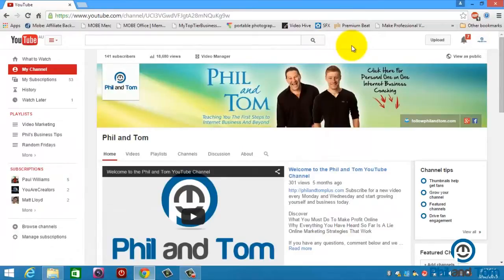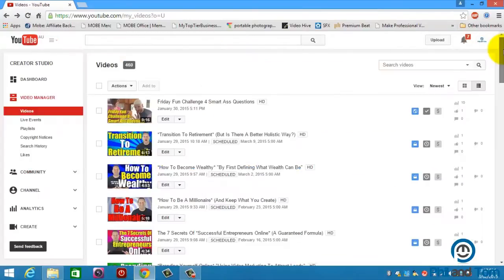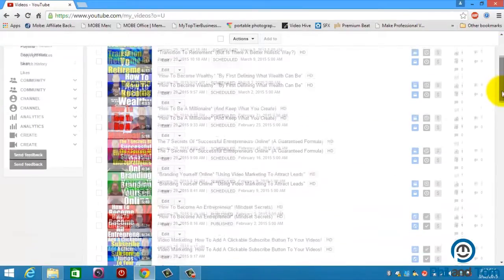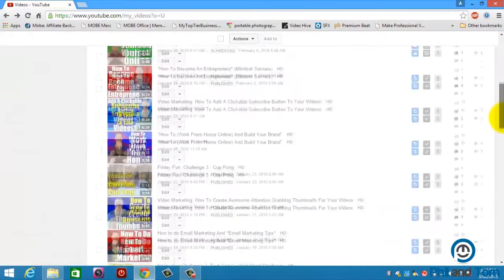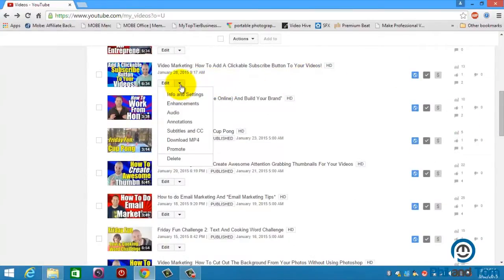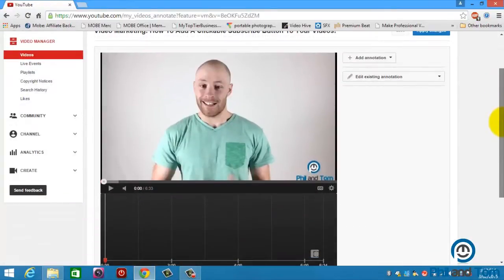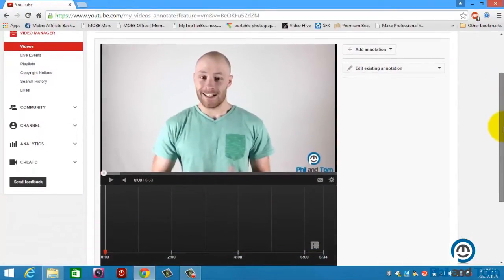So here we are on our YouTube channel and the way you add a call-to-action annotation is you simply go up to your channel and you click video manager. So you're in your video manager and you scroll down to the video that you want to add the call-to-action annotation to. I'm just going to choose this one as an example. You hit this little arrow and you hit annotation. Now this is the page that comes up and this is where you add all your annotations.